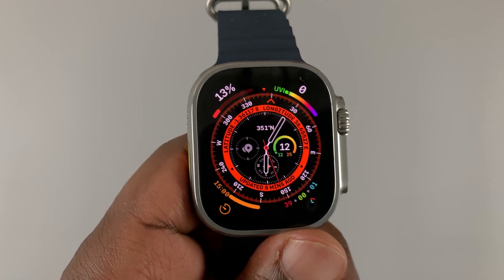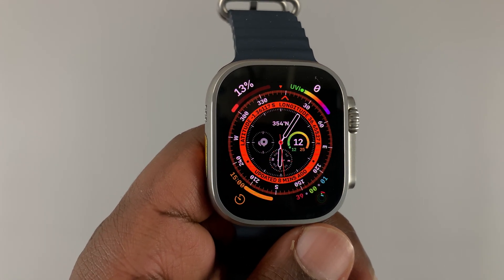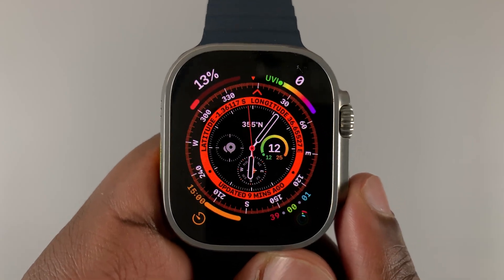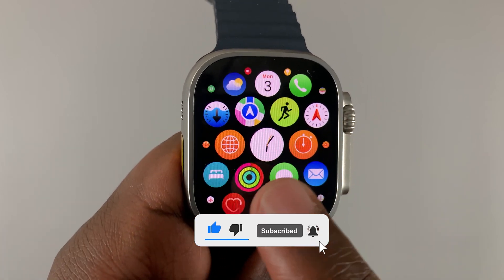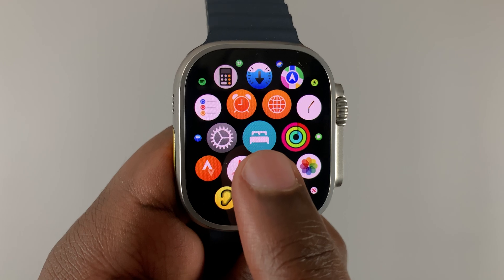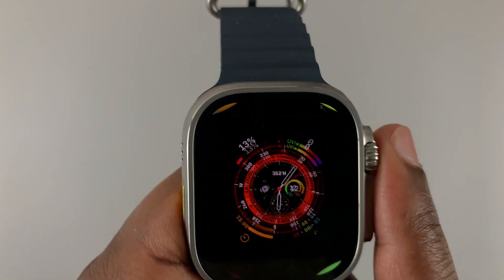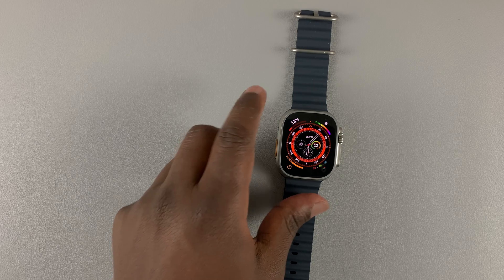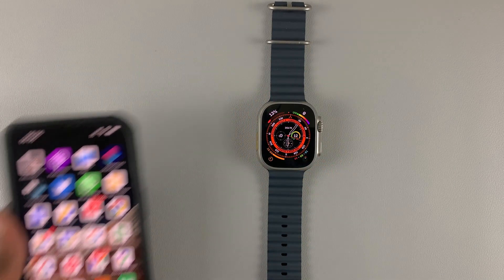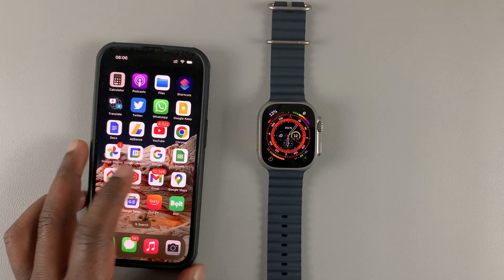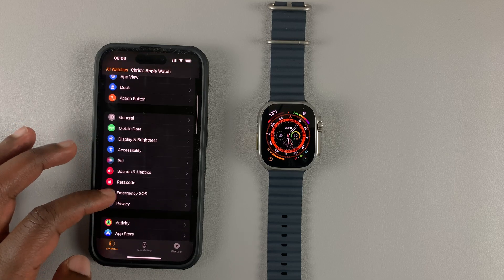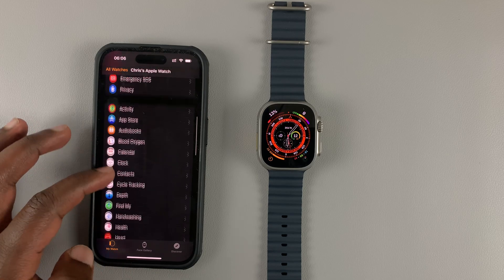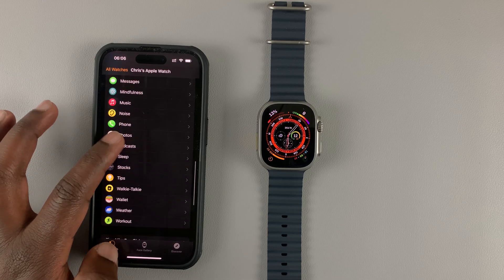Today I'll be showing you how to track your sleep with your Apple Watch Ultra. First, make sure the Sleep app is on the watch — press the crown once to get into the app menu and look for the Sleep app. It's usually there by default on all Apple Watch Ultras. Next, grab your iPhone, go to the Watch app, and scroll down the list of applications until you get to Sleep.